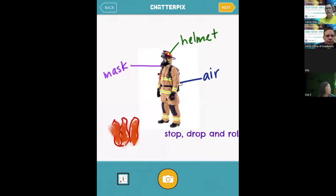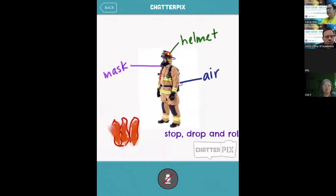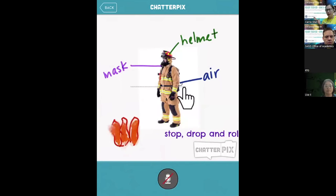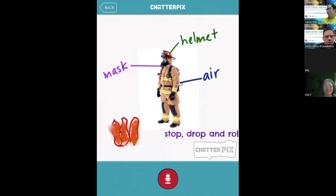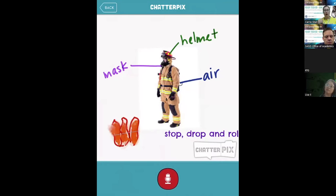If your students were drawing or had any picture or paper in front of them, they could just take a photo of it. I click Next at the top, and now it prompts me to draw a line — this line is what makes the picture come to life and look like it's talking. I'm going to make the fire talk. It only gives them a certain amount of time to record, which I really like because it doesn't allow them to go on and on — they have to be more precise about what they want to say.